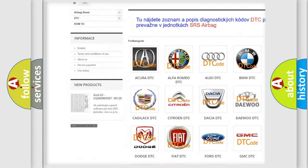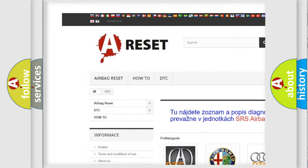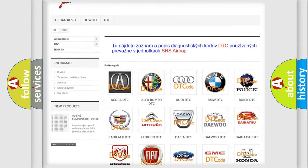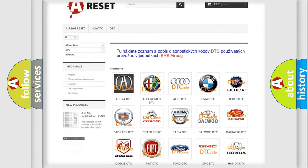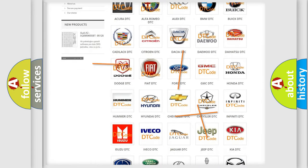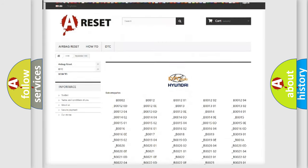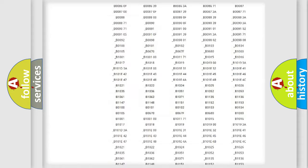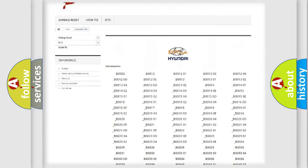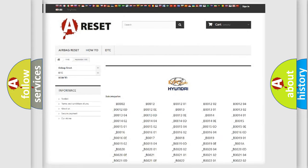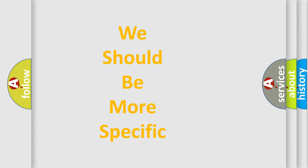Our website airbagreset.sk produces useful videos for you. You do not have to go through the OBD2 protocol anymore to know how to troubleshoot any car breakdown. You will find all the diagnostic codes that can be diagnosed in Hyundai vehicles, and also many other useful things.